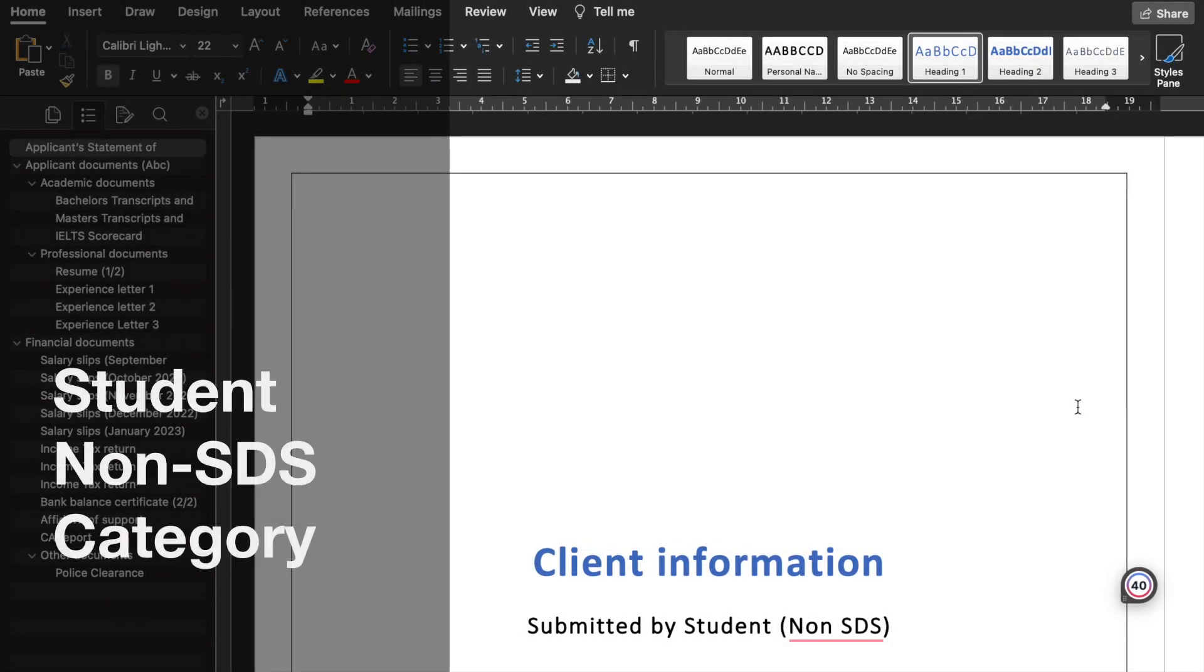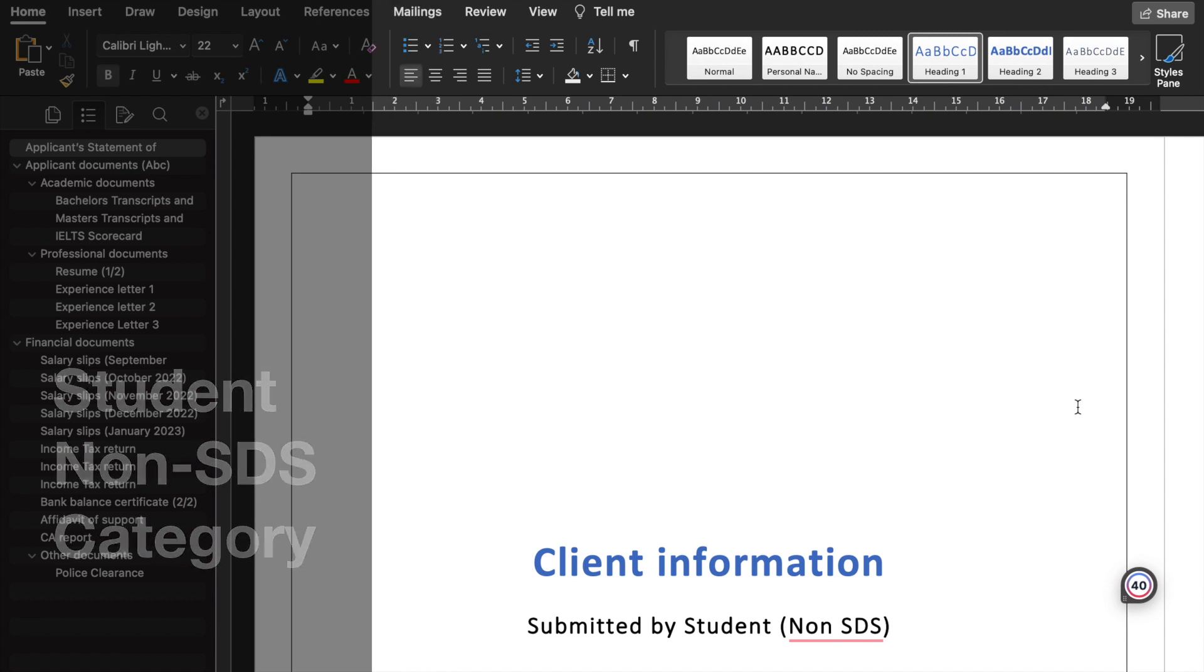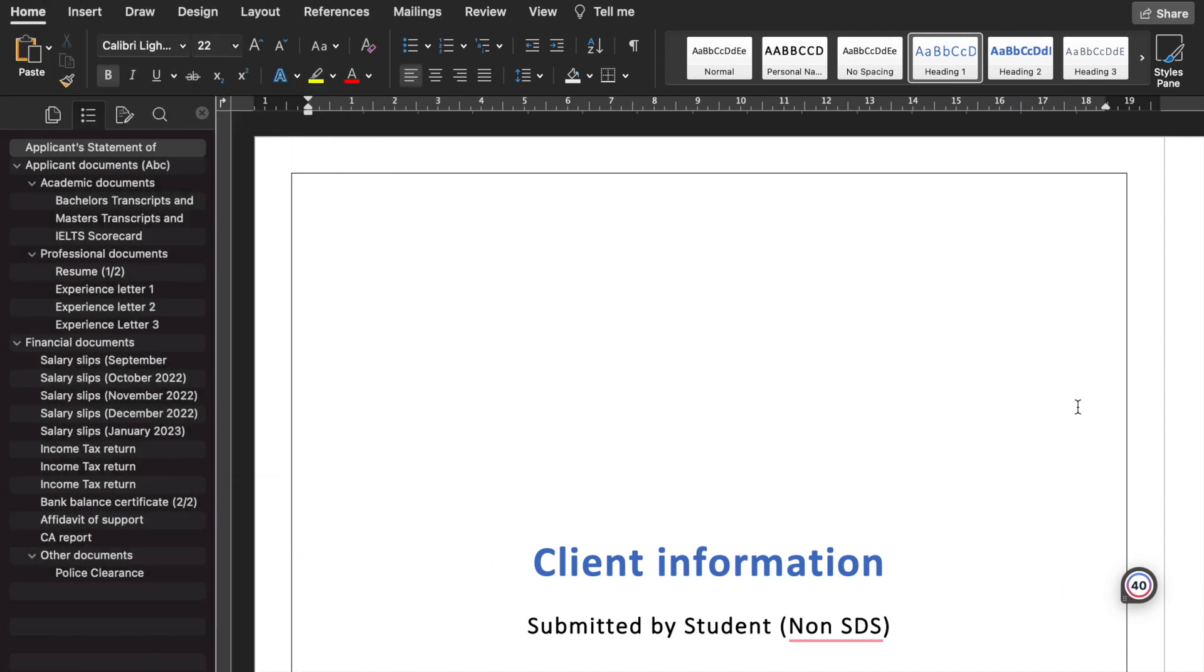Hello everyone, welcome to our channel Canada Tuber. Today I will be discussing the client information document, how to prepare it, what SOPs and other documents we need to include in the client information video.